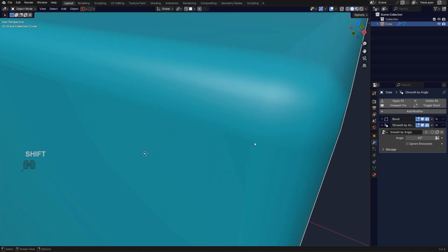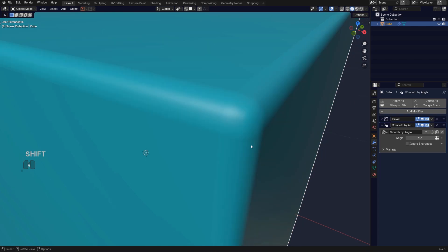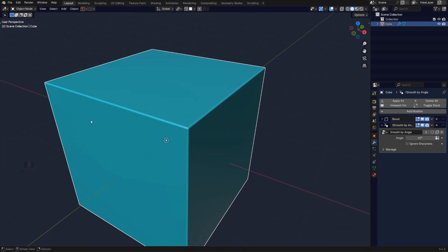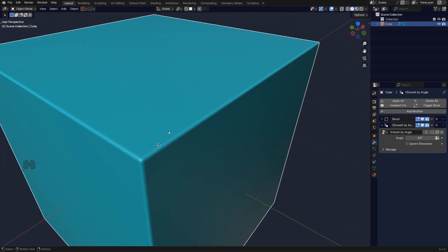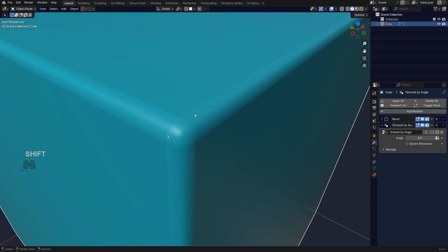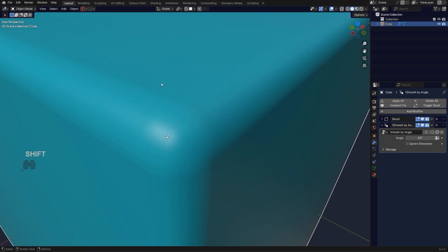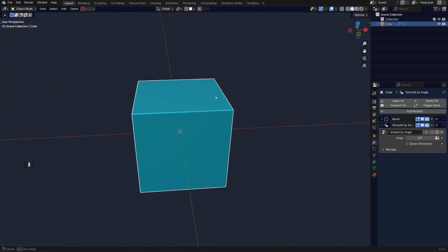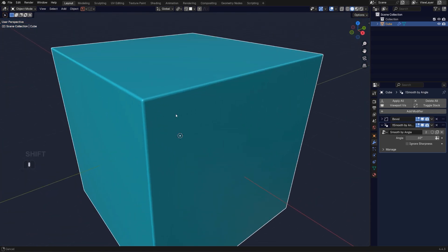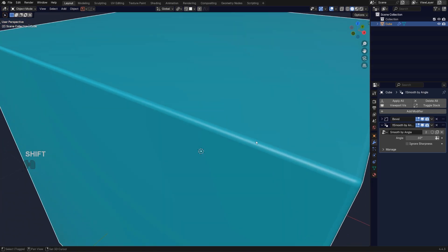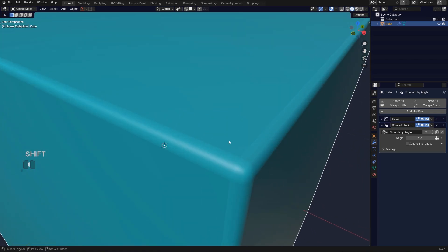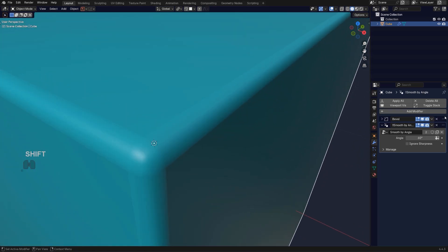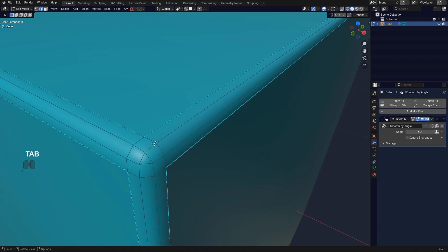You see that? And this edge will not be present on this side. See, it's smooth. Why? Because mark sharp is actually marking the edges of this bevel. So if I apply the bevel, you see the mark sharp is going to be running here.